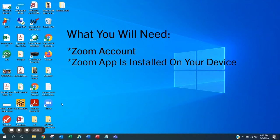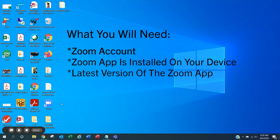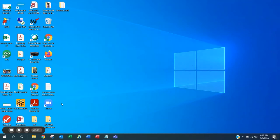It is also important to have the most recent version of Zoom installed. This video goes through the steps you need to follow to ensure that you have Zoom installed and that you have the most recent version of the Zoom app.